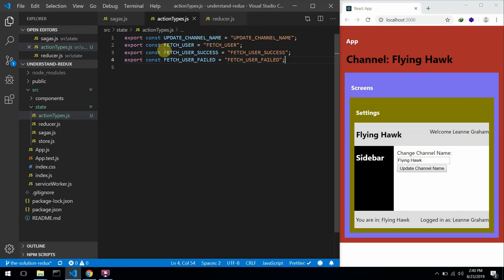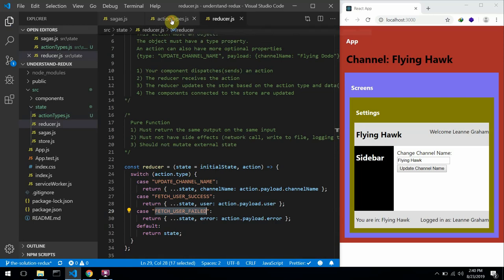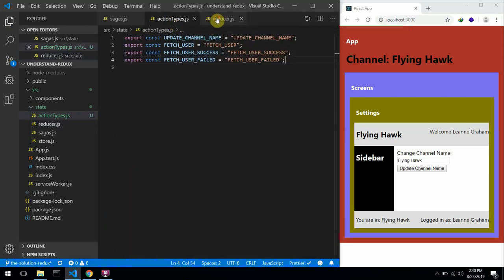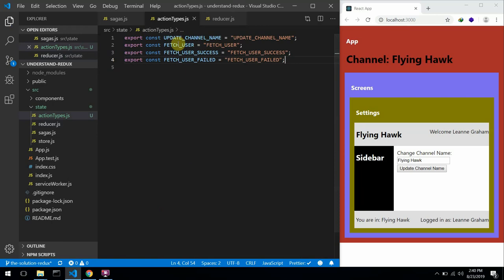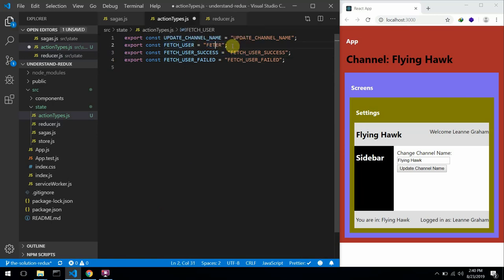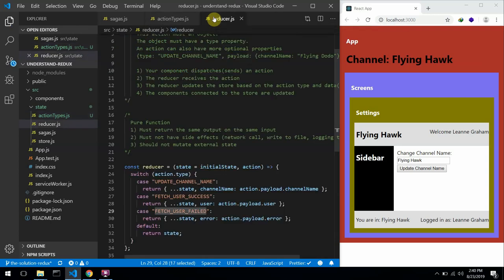The benefit of this is that if I assign the values of these actions into variables, whenever I import them I'm importing the variable and not the string. So I can always change the string here and it won't affect our Redux application, because our application is just going to be referring to this variable. I'll save this and make use of it in our reducer.